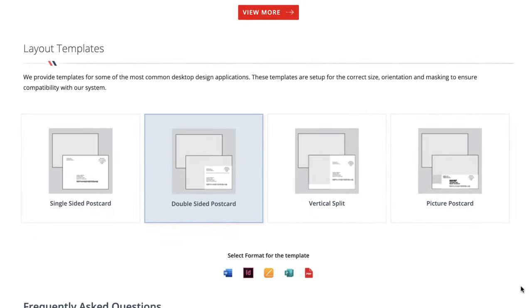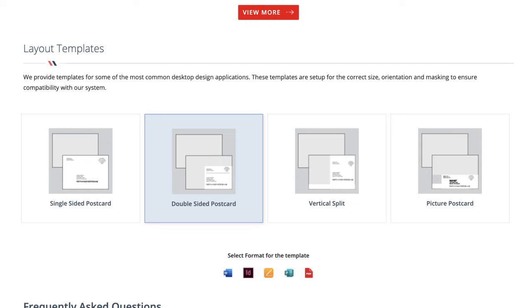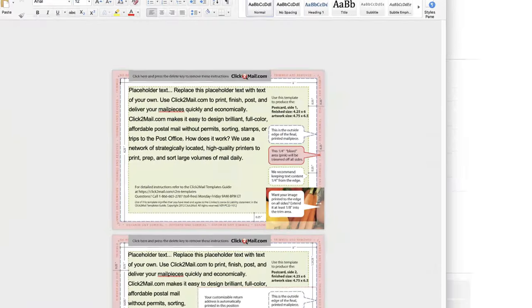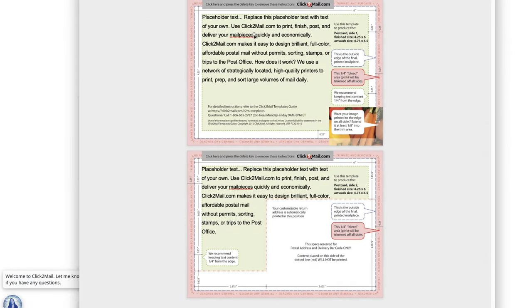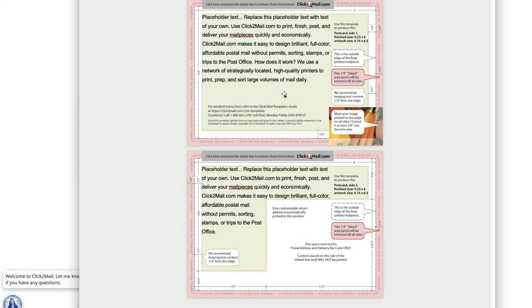And the nice thing about Click2Mail is that whichever template you choose, you can actually download a template in Word format or PDF, or take your pick. I'm going to download the Word format. So when I open that up, really what this is, is a Word document that has already been sized to the correct measurement. And they've overlaid these little images on here, just so you can understand, don't put your writing outside of these lines, because if you do, they might get cut off.